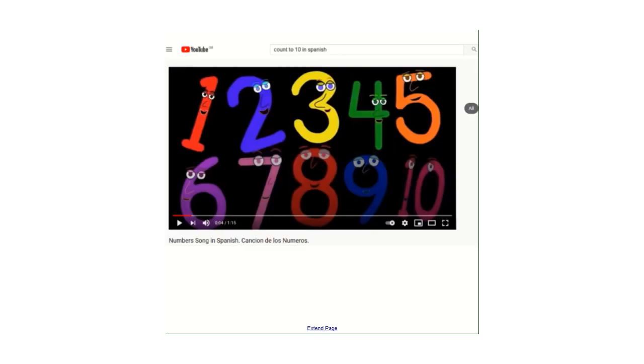If you'd like some more practice with your numbers to ten, if you go onto YouTube, if you type into the search bar count to ten in Spanish, the first song that comes up called numbers song in Spanish is quite catchy tune. If you'd like to practice and listen. Thanks for listening.